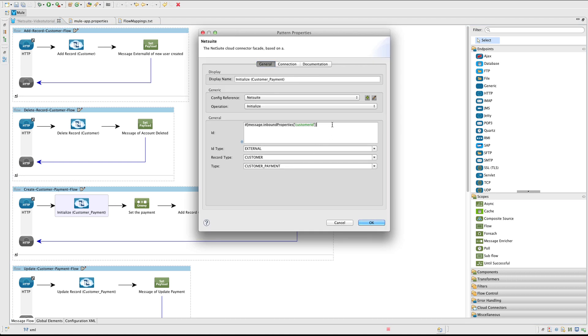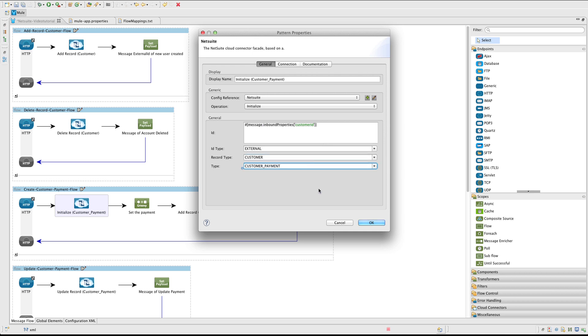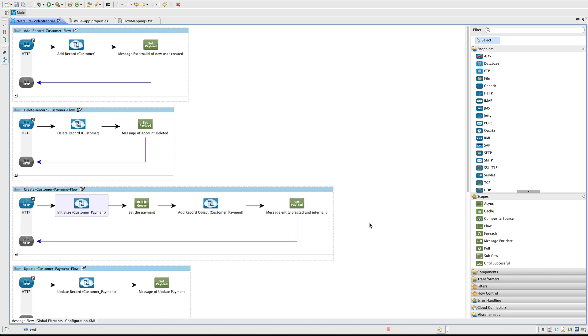Next add a NetSuite connector. The operation in this case is going to be Initialize. For the ID, again use a query parameter CustomerID. This ID is going to be external. The record type is going to be Customer. And the entity type that we are going to create is CustomerPayment.